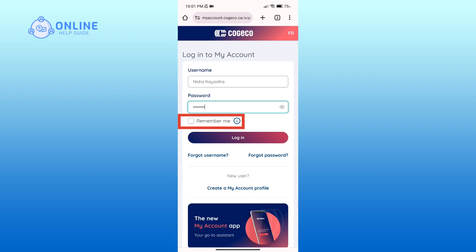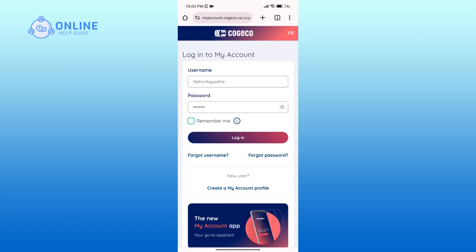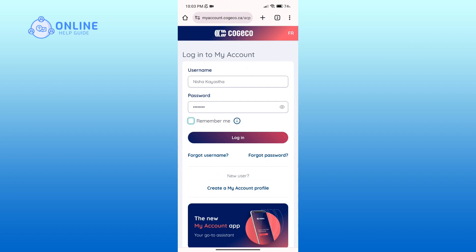If you don't want it then uncheck the box. If you have forgotten your username or password, then you can click on Forgot Username and Forgot Password links respectively. Also, if you do not have an account yet, then you can click on the Create a My Account Profile link.